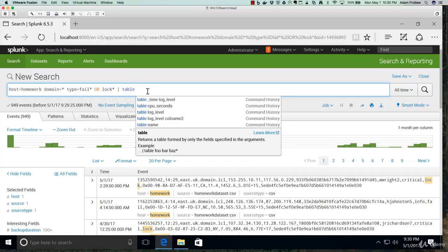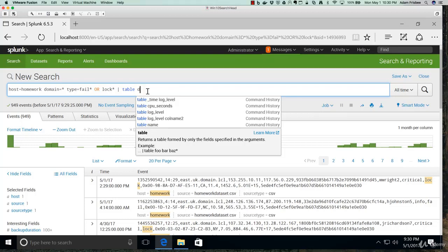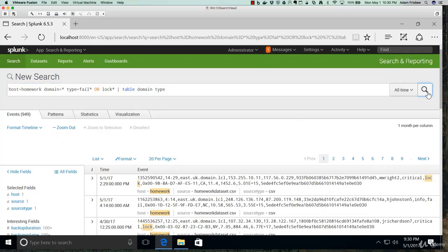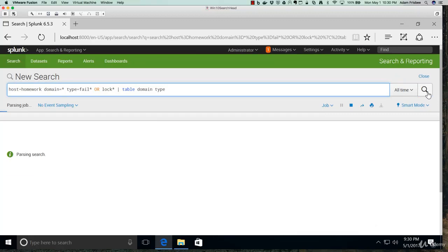Then the fields we want. The table command syntax is table space field1 space field2 space fieldn. So we want table domain and type.